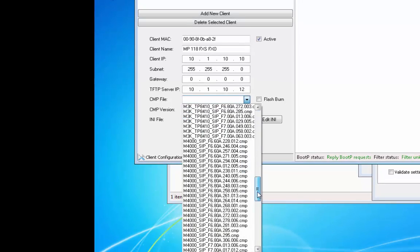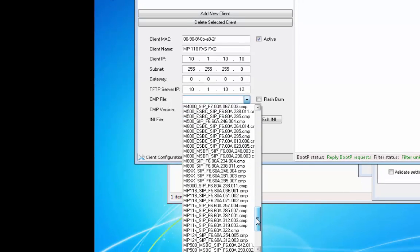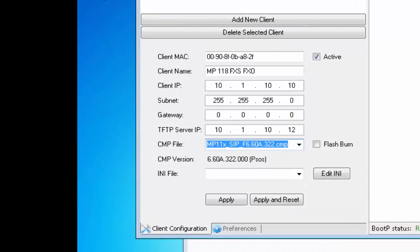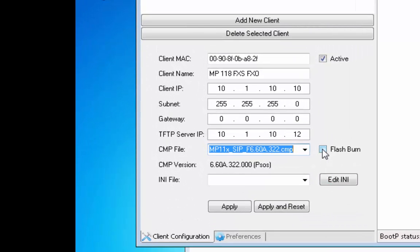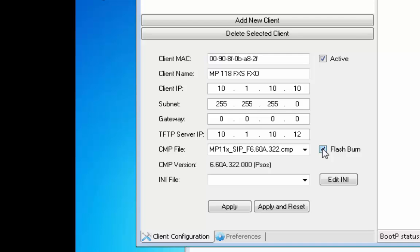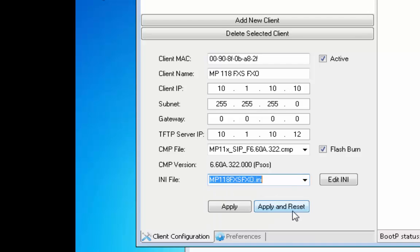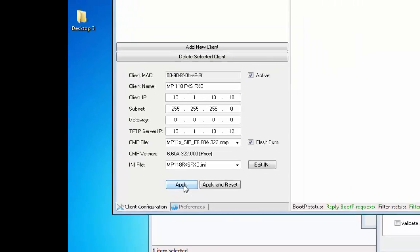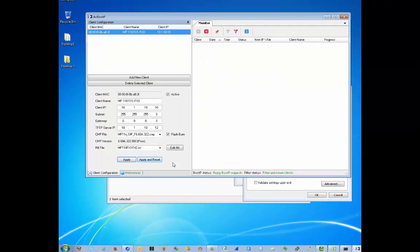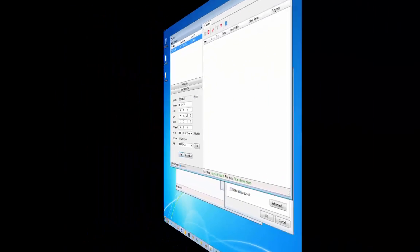Select the CMP file to load onto the device and ensure Flash Burn is selected. Without it selected, the firmware load is loaded into RAM and is not stored on Flash. Lastly, select the Configuration file to load. For Media Packs and older Mediant devices, this will load a configuration file when BootP is executed. For newer Mediant devices, an INI file cannot be selected as these devices only support Rescue Mode. Click Apply to save the changes.